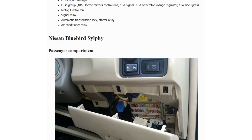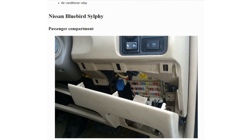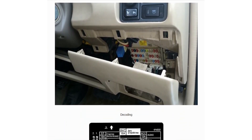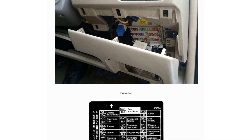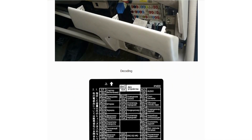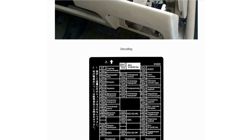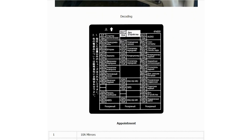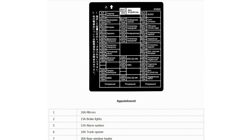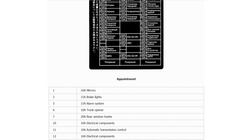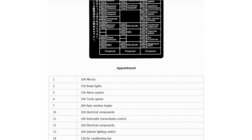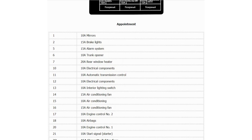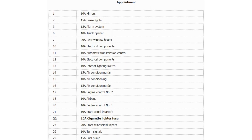Passenger compartment fuse box. Location. Photo. Designation.